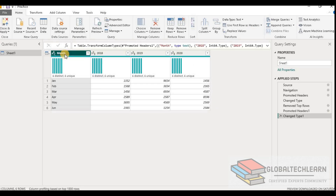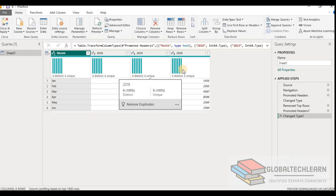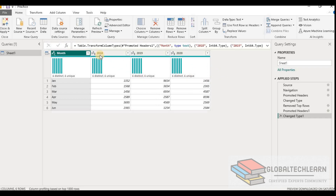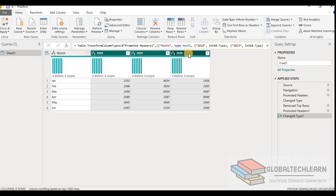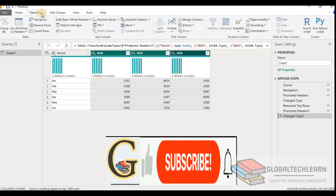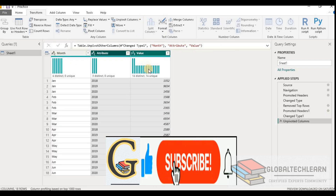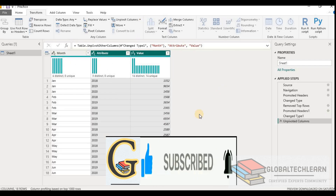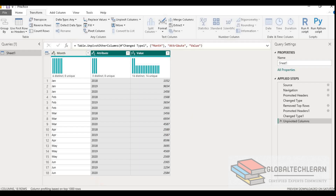We select 'Use First Row as Headers', and now we can see 'Month' as the column heading and the years as headings for the rest of the columns. The data is currently in pivot format, so we need to unpivot it. We select the columns to unpivot, go to the Transform menu, and select 'Unpivot Other Columns'. Now we have data in relational format that we can use in reports.